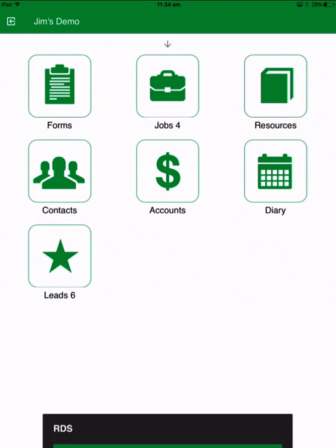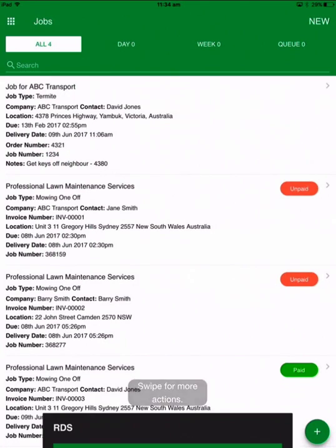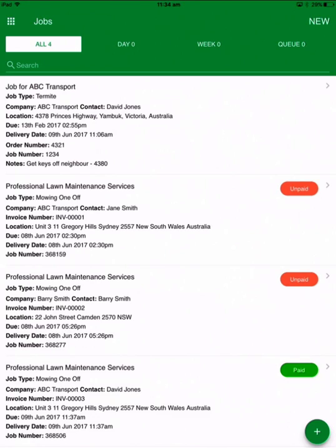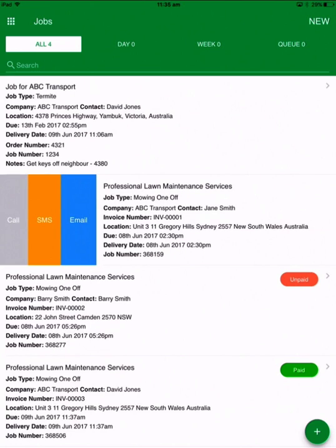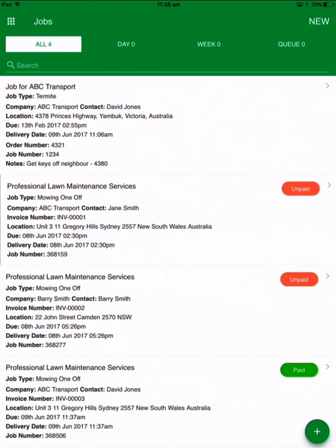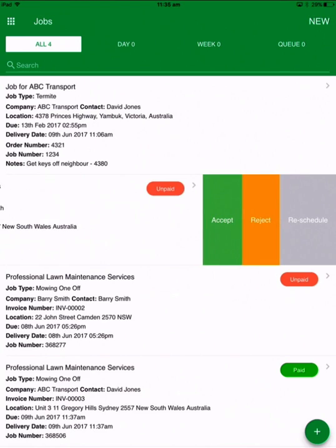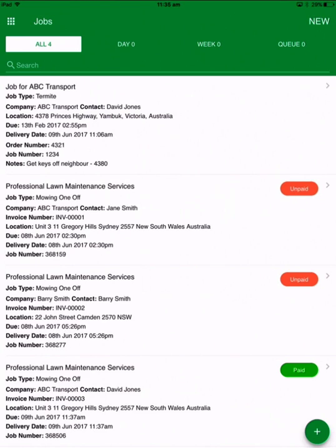The last one is jobs, which is a listing of all of the jobs that you've set, whether they be one-off jobs or recurring jobs — they'll all be in here. You can look at all jobs using the filter across the top, or filter by jobs for today, this week, or a queuing option. Again, exactly the same — swipe left to right to communicate and right to left to action.